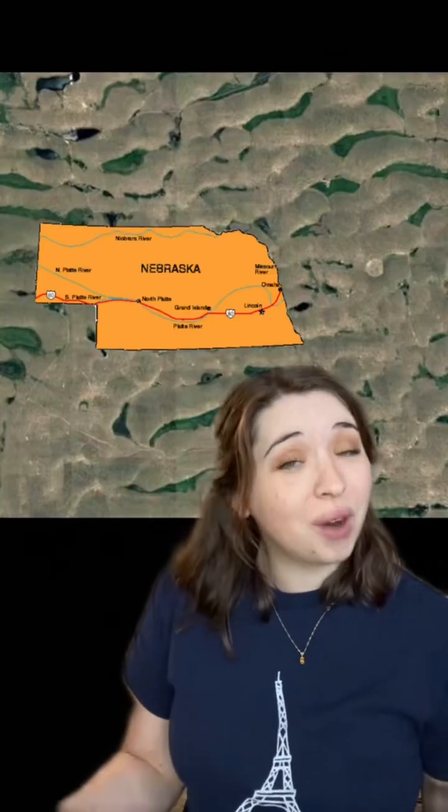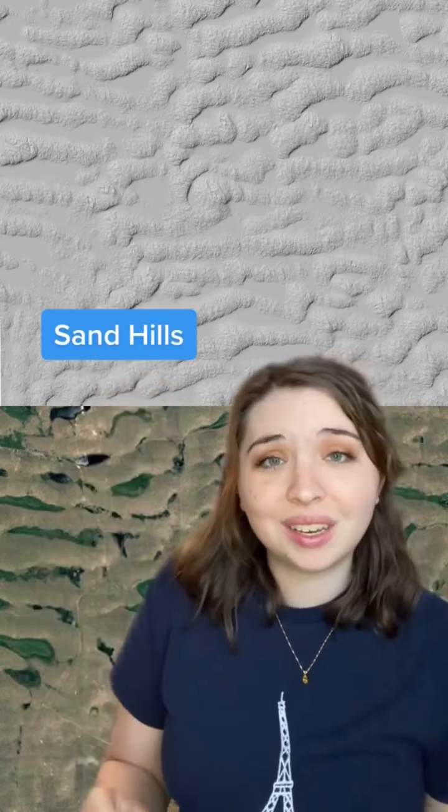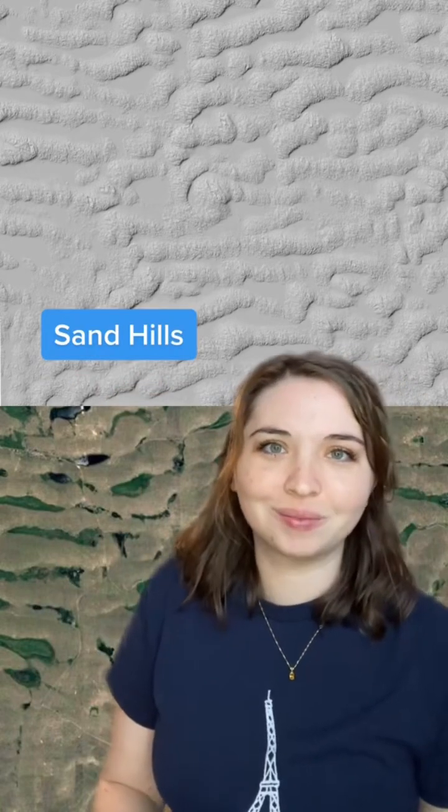Without looking at the video tags, can you guess what — or I should say where — this image is of? Here's the same image but colored by elevation, where red indicates the higher areas. If you guessed Nebraska, you would be correct. Specifically, this is a LiDAR image of the Sandhills of western Nebraska.